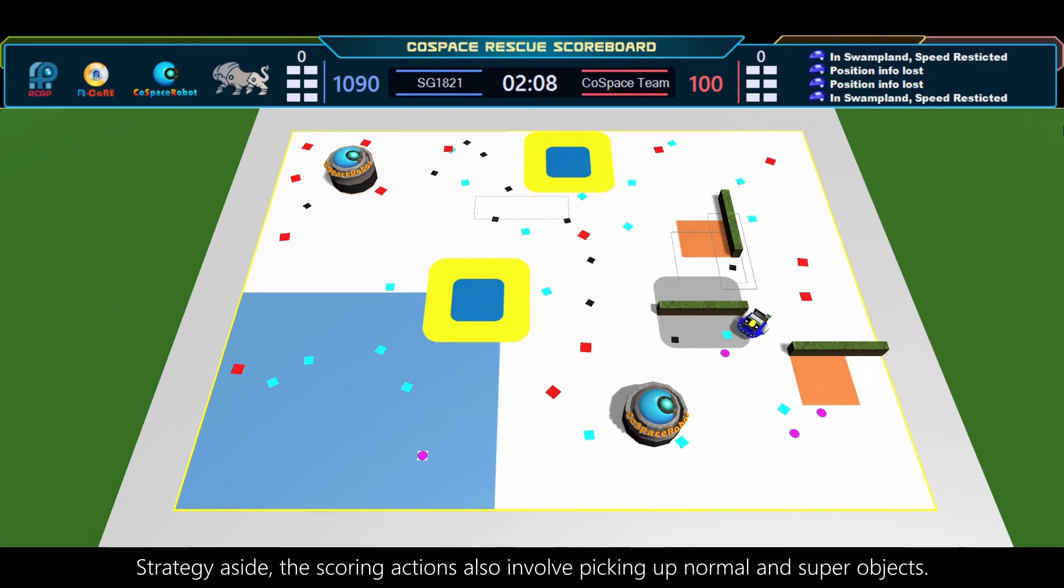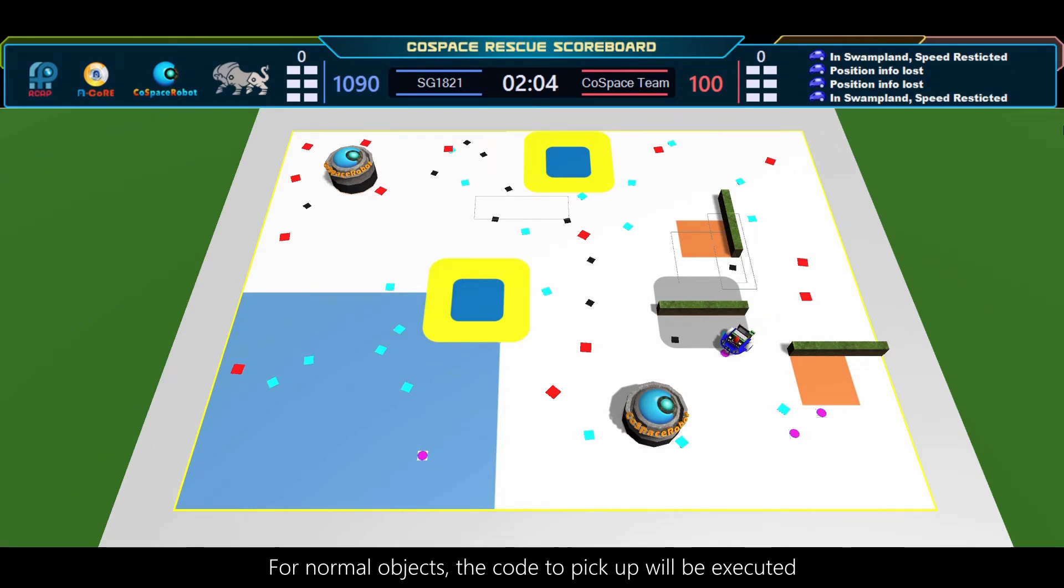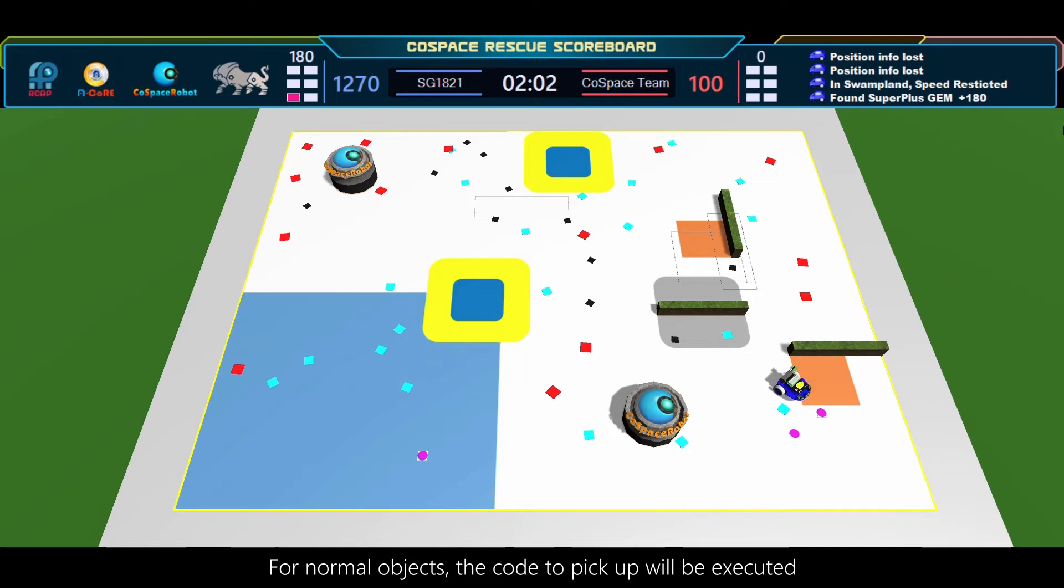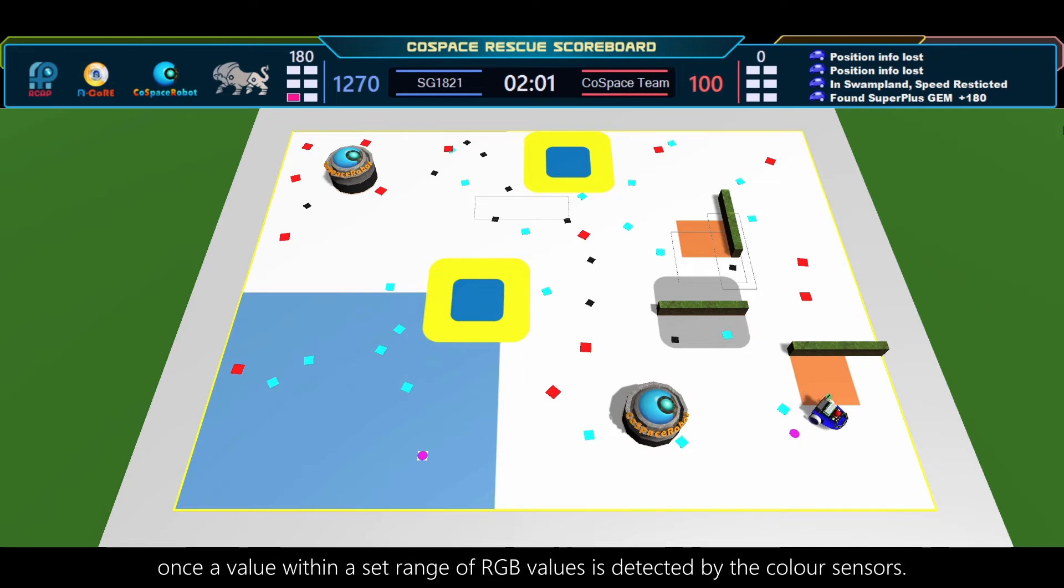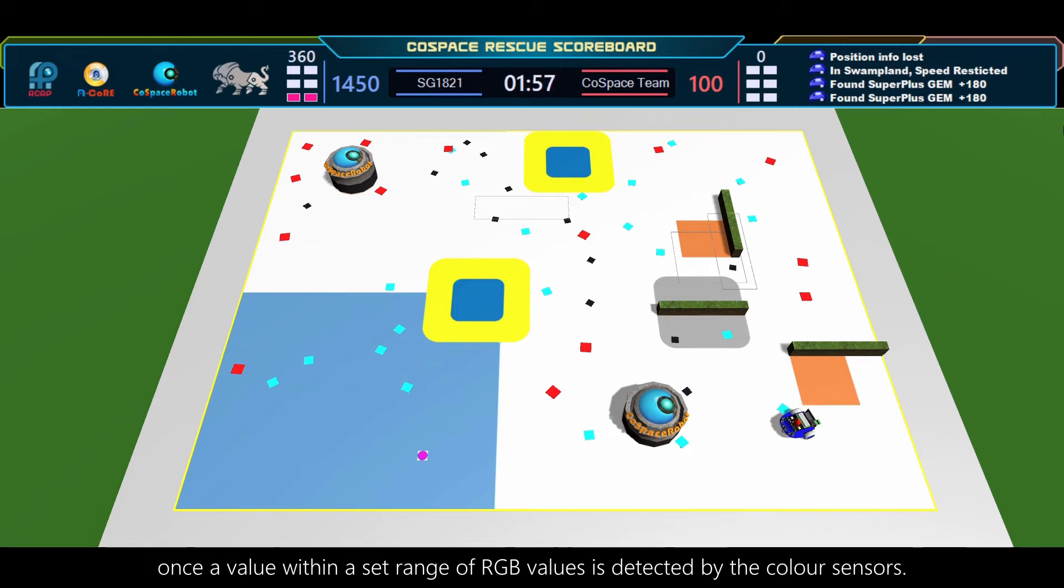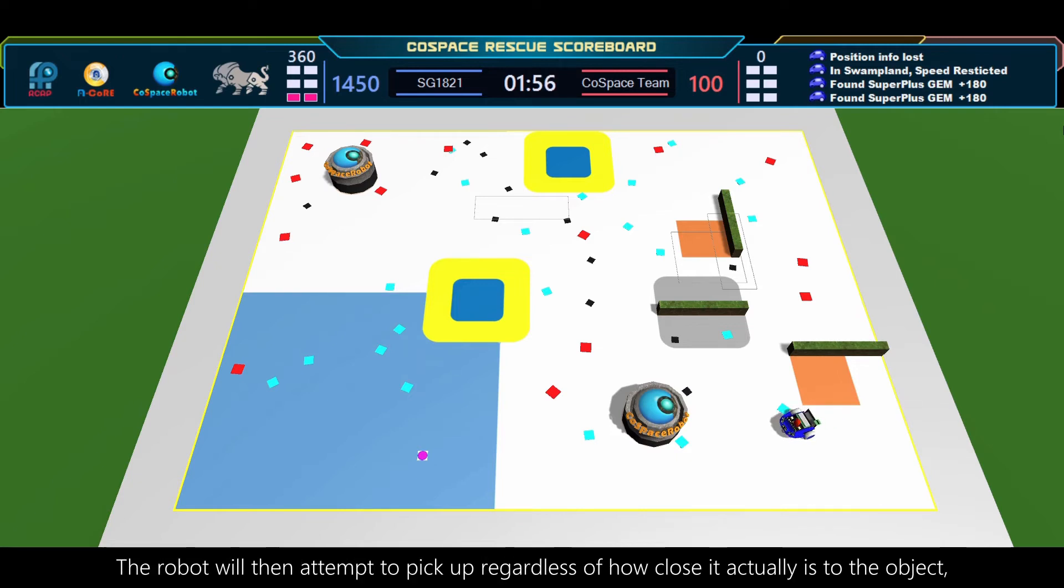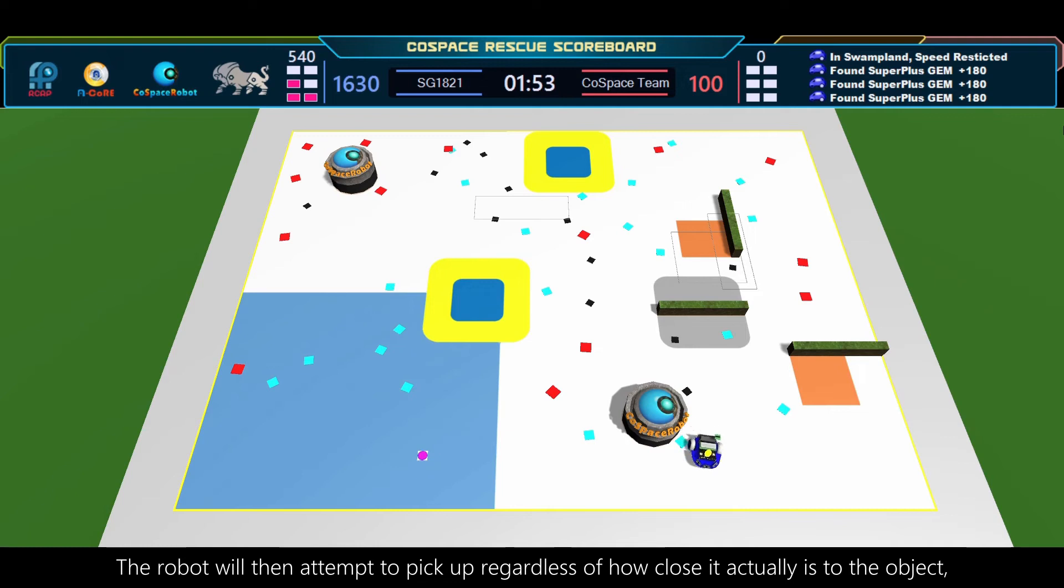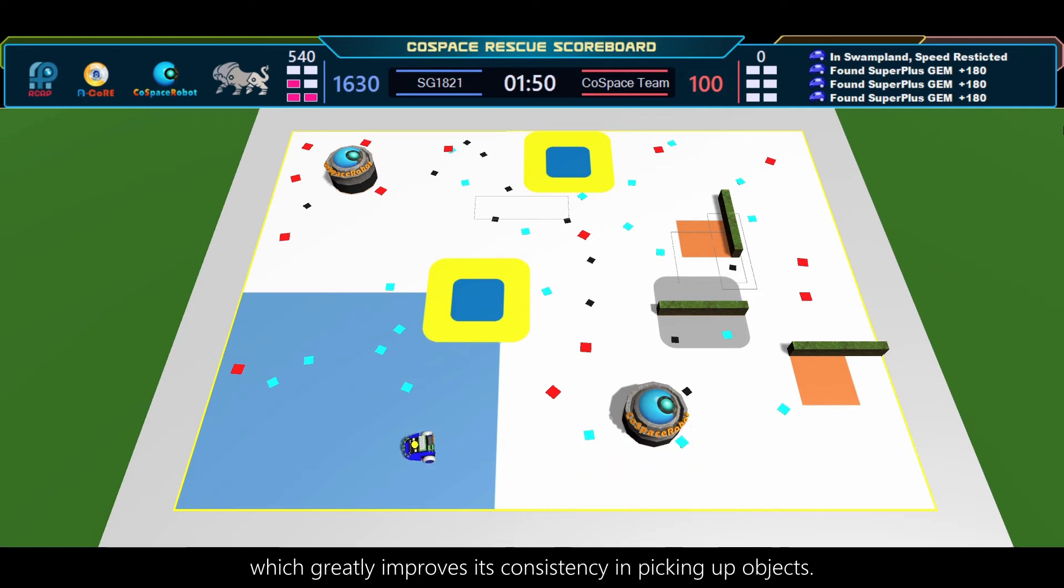Strategy aside, the scoring actions also involve picking up normal and superobjects. For normal objects, the code to pick up will be executed once a value within a set range of RGB values is detected by the color sensors. The robot will then attempt to pick up, regardless of how close it actually is to the object, which greatly improves its consistency in picking up objects.